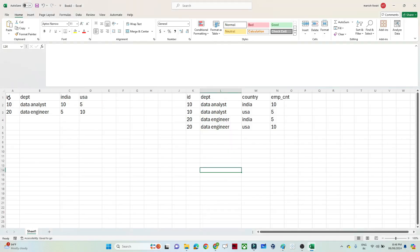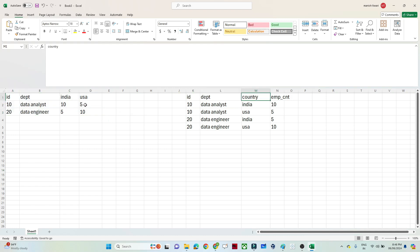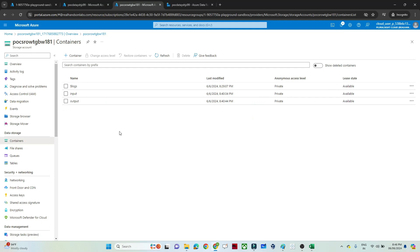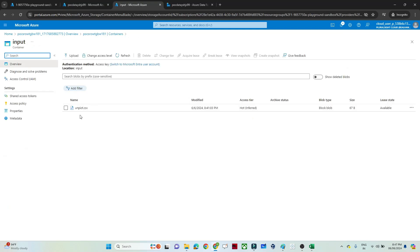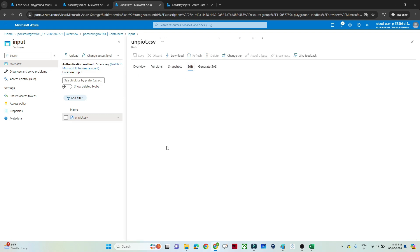The dataset I have contains ID, Department, India, and USA columns. The output I want is ID, Department, and a new Country column storing India and USA values, plus a corresponding Employee Count column. I have created a storage account and uploaded an unpivot CSV file for this exercise.